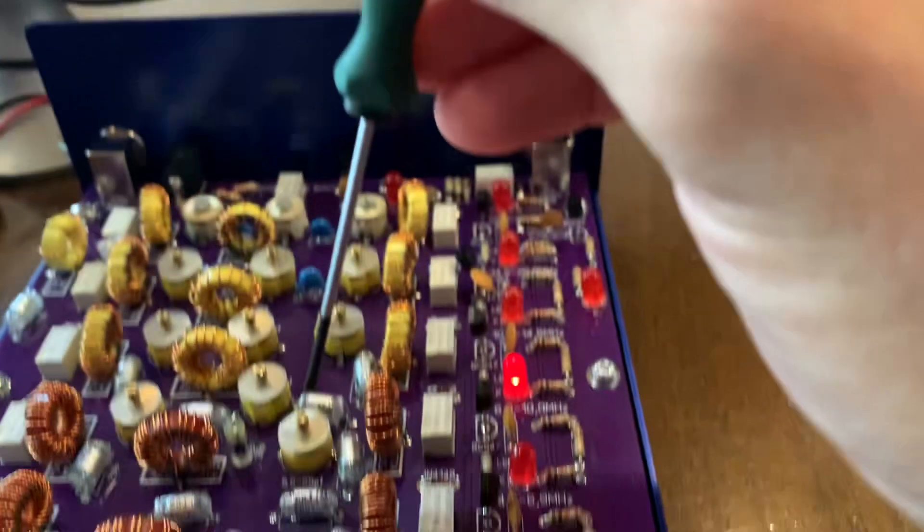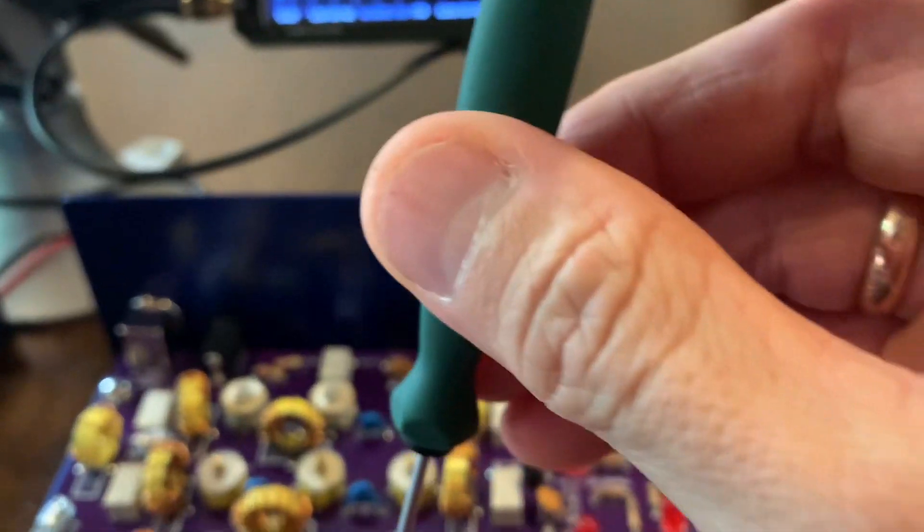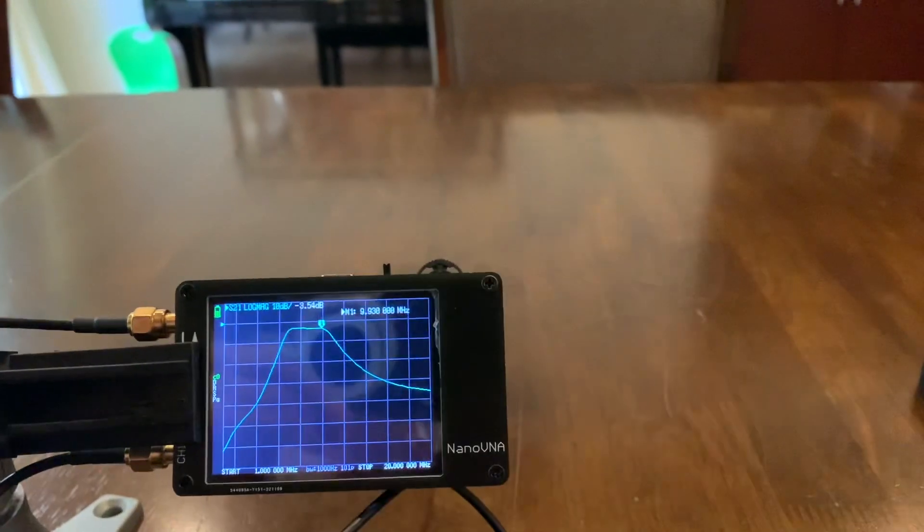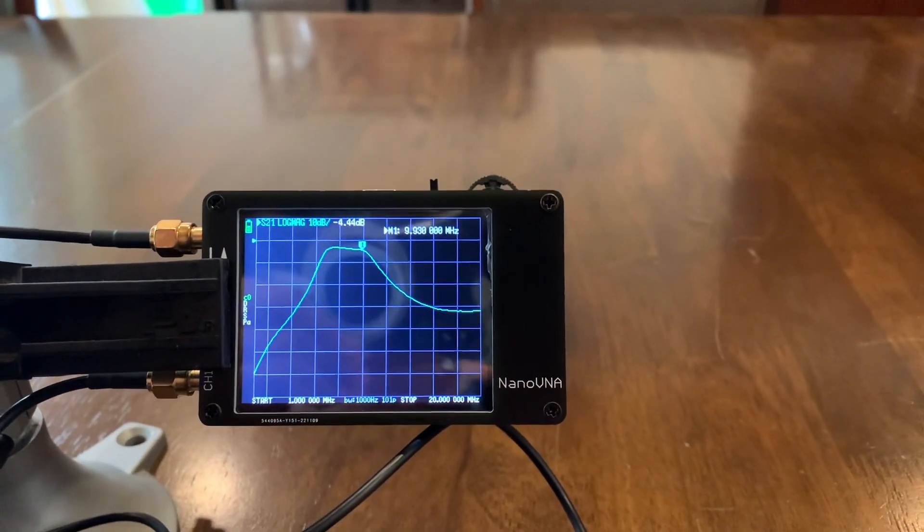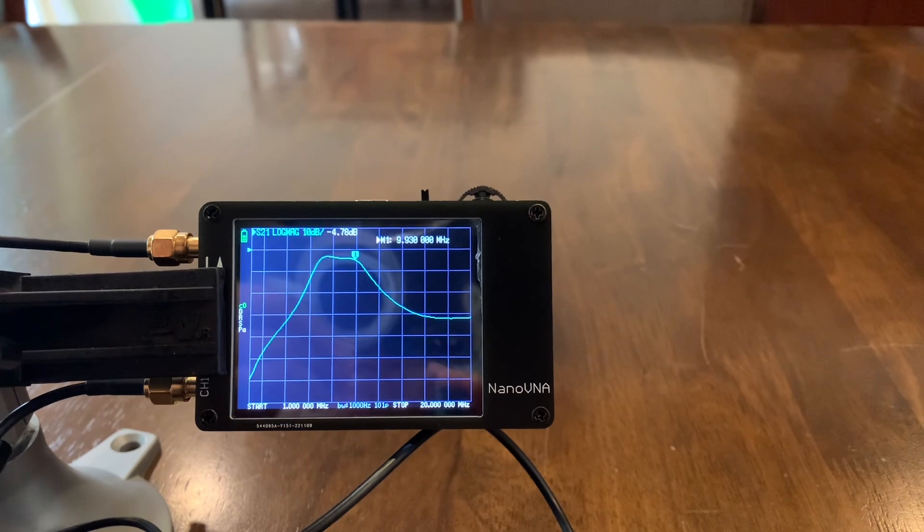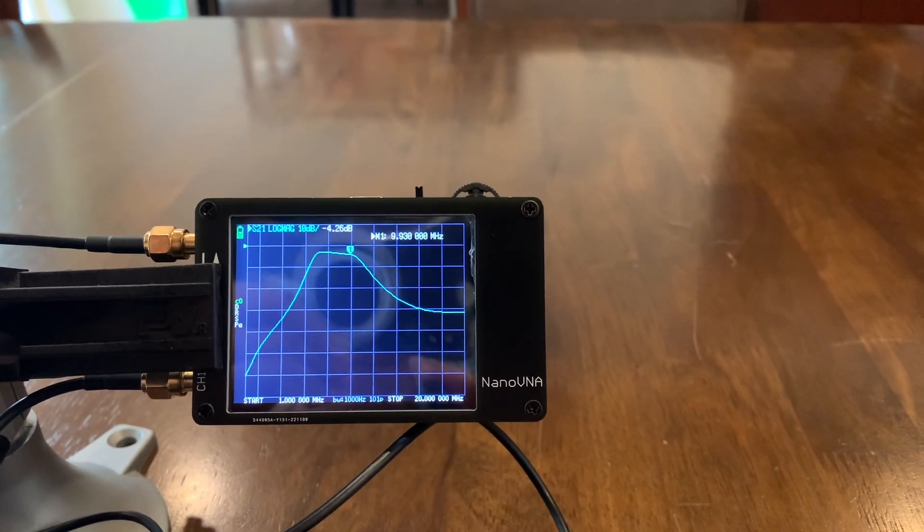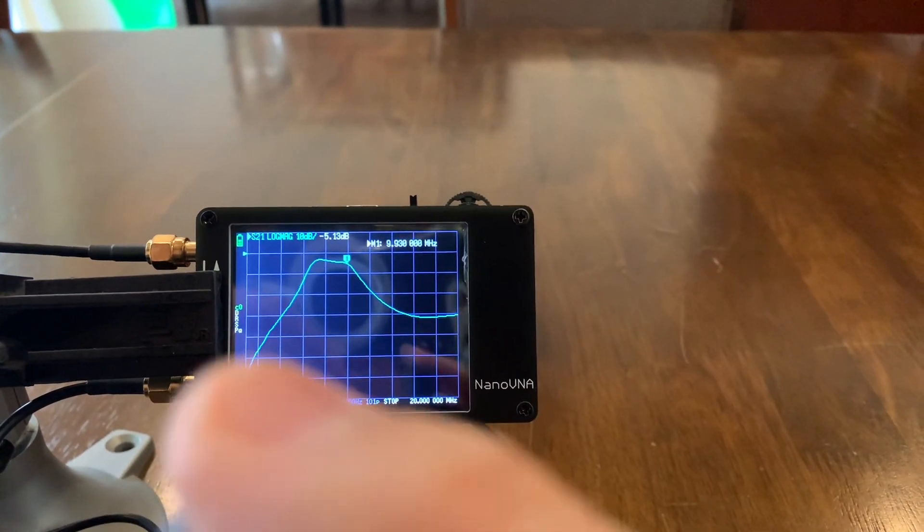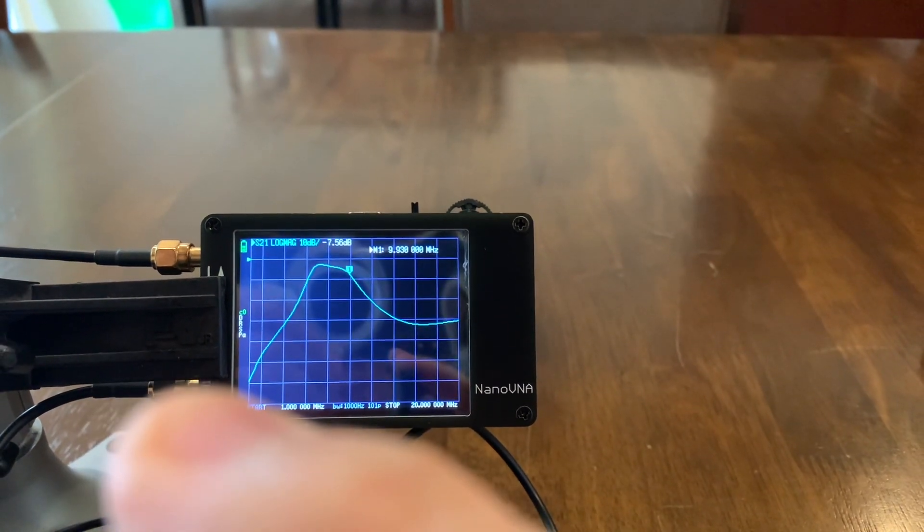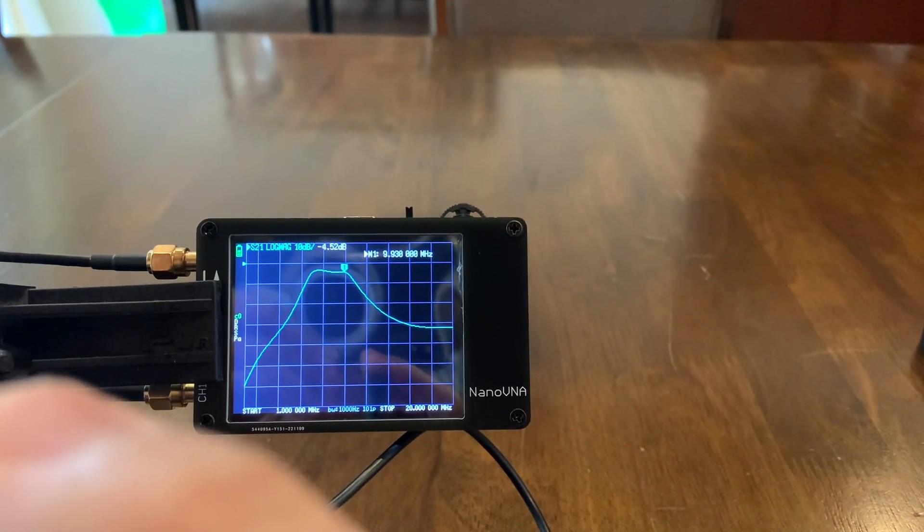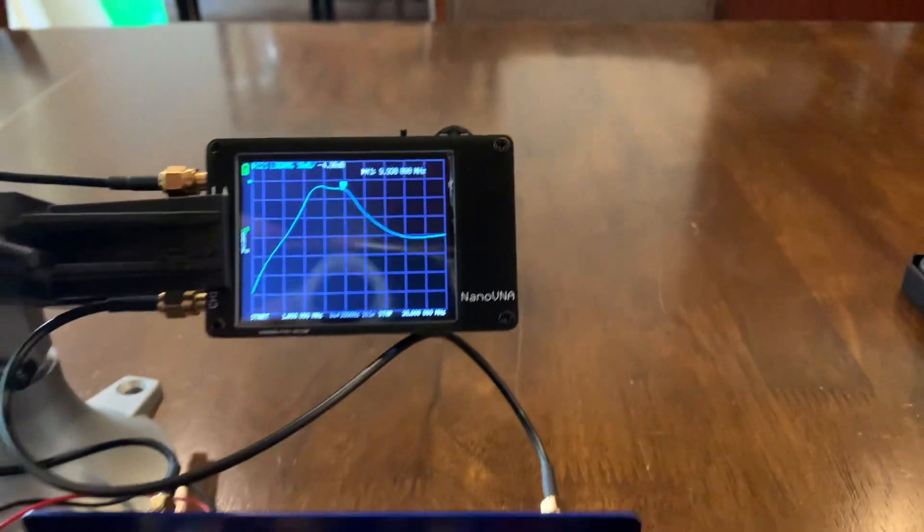And you can see it live here in the NanoVNA. The shape of this thing is going to change - you can see that the slope changes, the width changes. So yeah, I can fine-tune that just using this very cheap $45 equipment that is very useful.